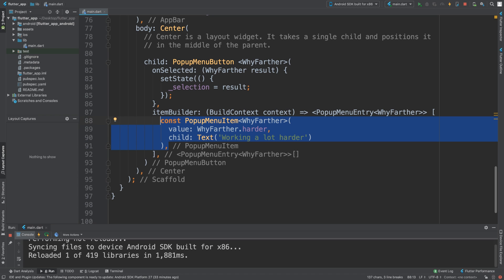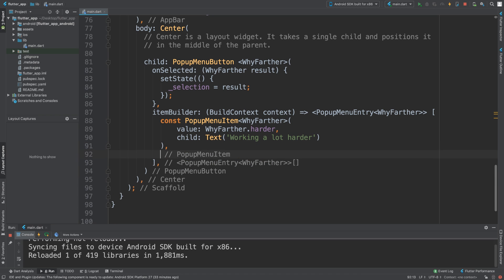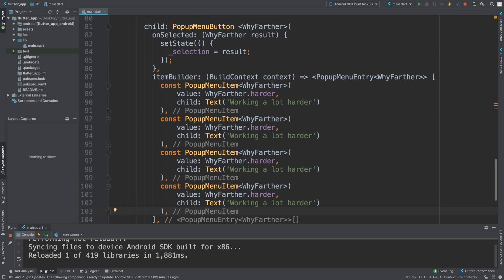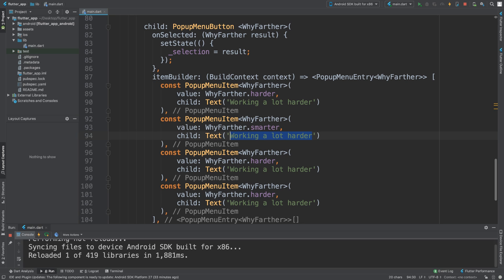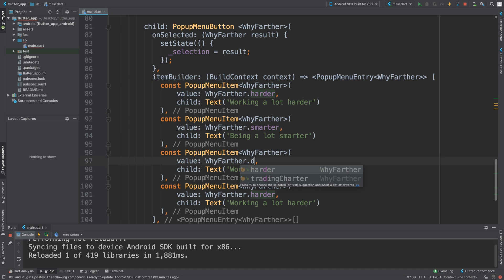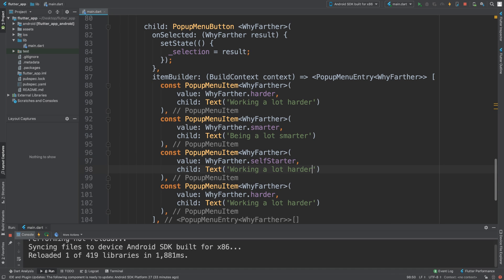I'm going to duplicate this item for the remaining three entries. The second one is 'WifiFather.smarter' with text 'Being a lot smarter'. The third is 'WifiFather.selfStarter' with text 'Being a self starter'. And the fourth is 'WifiFather.charter' with text 'Trading charter'.